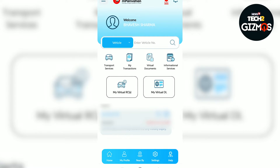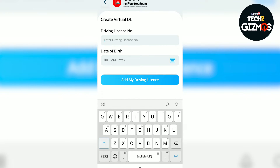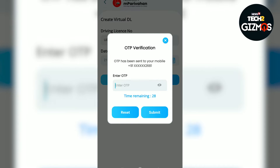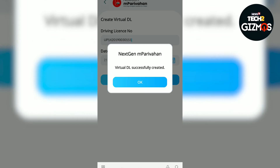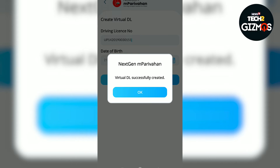Then tap on the option which says 'Create Virtual Deal'. Enter your driving license number and your date of birth. Click on 'Add My Driving License'. After this, you will receive an OTP to verify your driving license number and your phone number. Once you submit the OTP, you will get a notification saying 'Virtual Deal Successfully Created'.